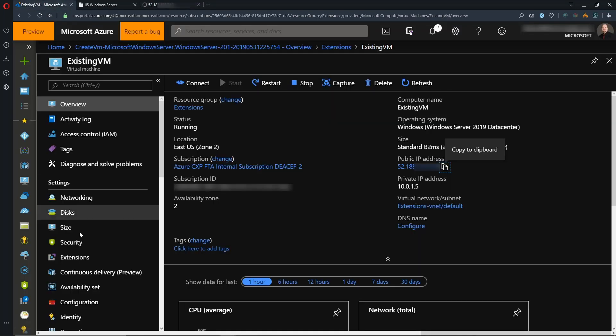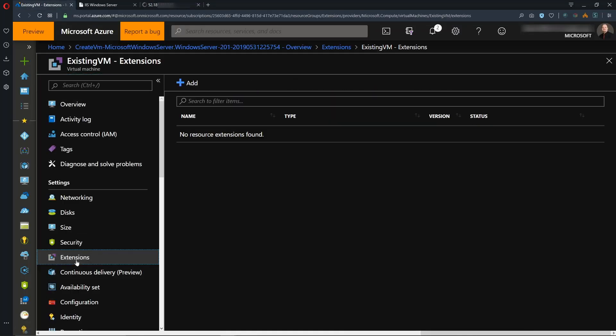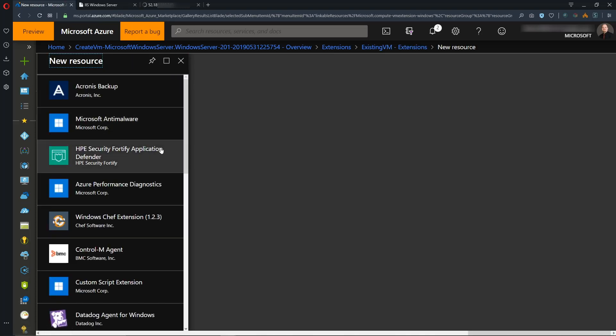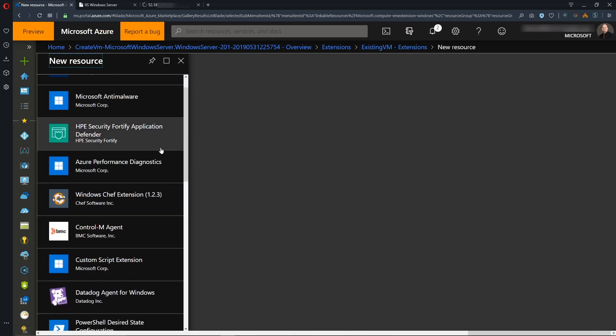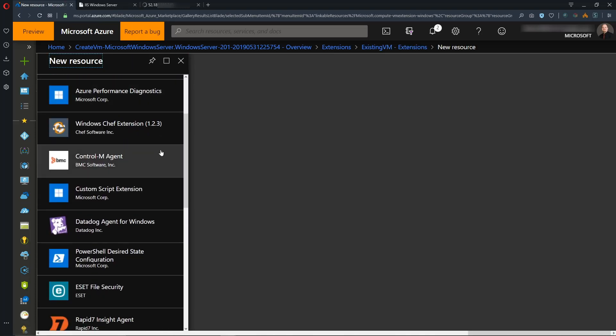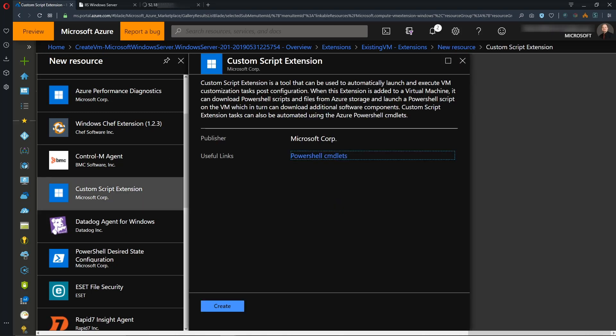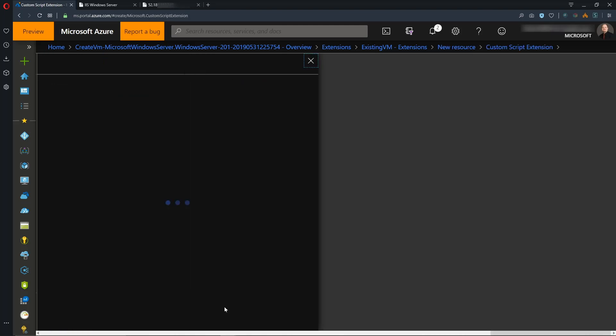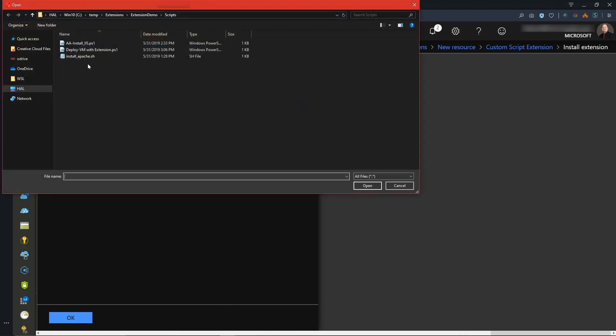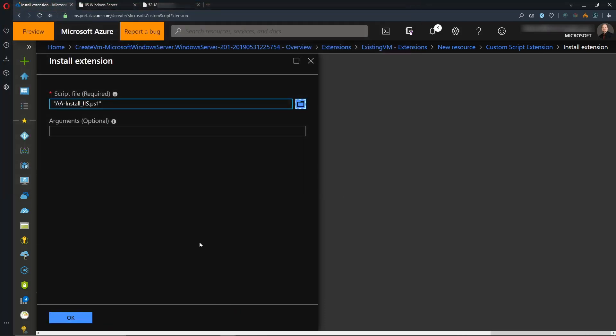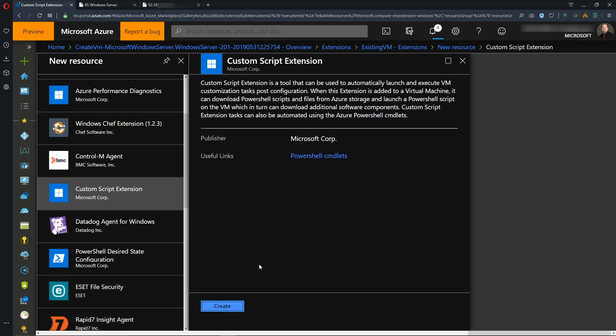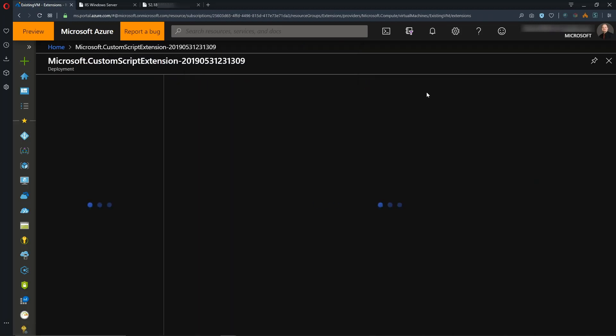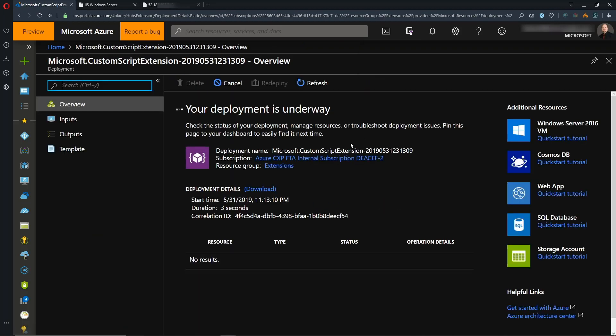So we'll go back to the VM to Extensions and hit Add. And we're presented with the same Custom Script extension as well as the other extensions in the list. And let's choose Custom Script again and hit Create. And we'll select our file again. There's our IIS file, and we'll hit Open. And we don't need any arguments in this case again, so we'll hit OK. And in our notification window here, our deployment tells us that it was submitted successfully. So we'll click that. And this will take a couple minutes to install.